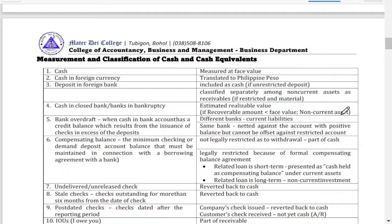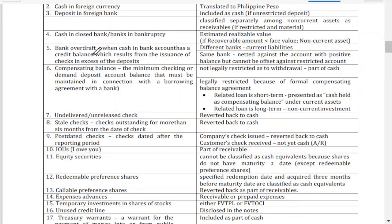We have bank overdraft, which occurs when cash in bank has a credit balance resulting from the issuance of checks in excess of the deposit. For example, if I have 500,000 pesos in my bank account and I issued a check for 550,000 pesos, I have overdrawn by 50,000. Some banks would accommodate this depending on their criteria, but others would not and the check would bounce due to insufficient funds.